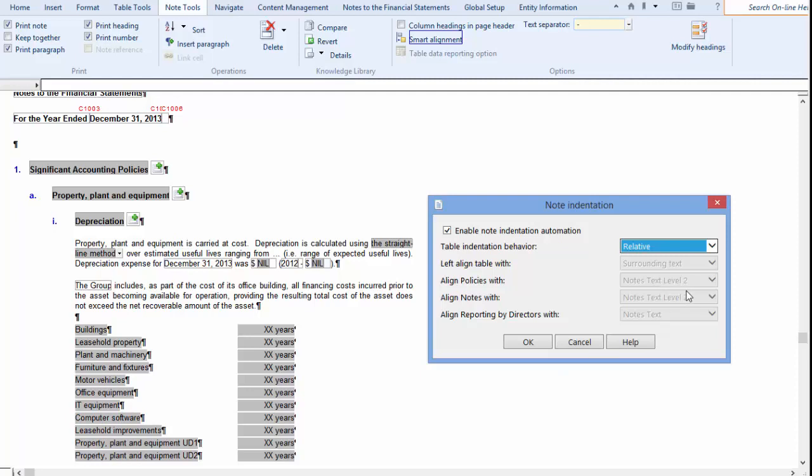As mentioned before, Caseware Financials default to using Left Aligned with surrounding text. This means the left edge of the table will always be left aligned to the preceding text as we saw in the first example.